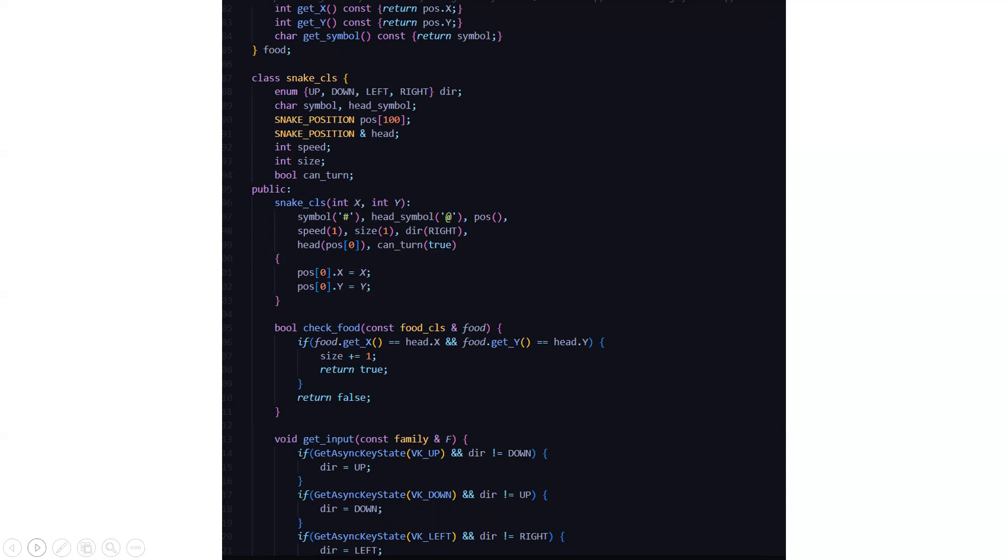Then we have a snake position array which consists of 100 characters. The maximum limit is 100 and snake position person head. The value of the address of head is going to be stored. Then we have other two integer variables: speed and size. And we have a boolean: can turn.